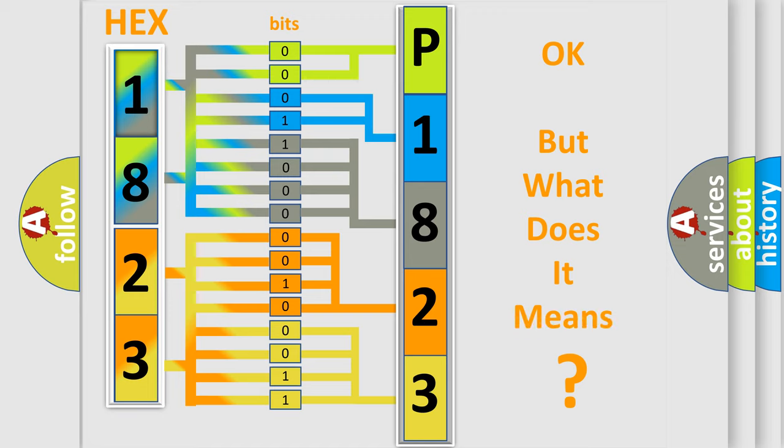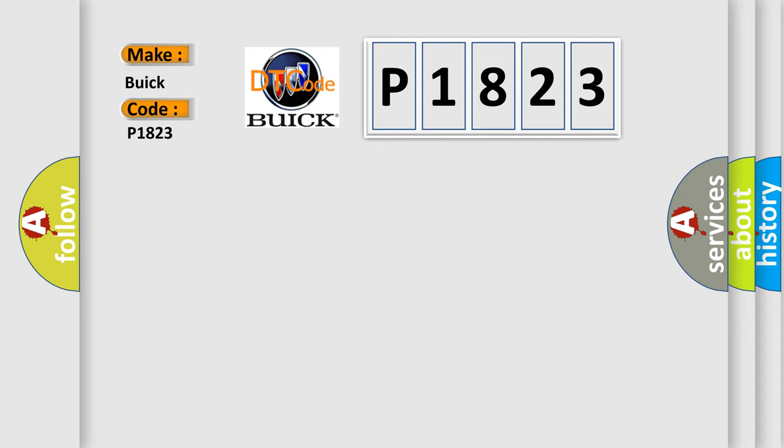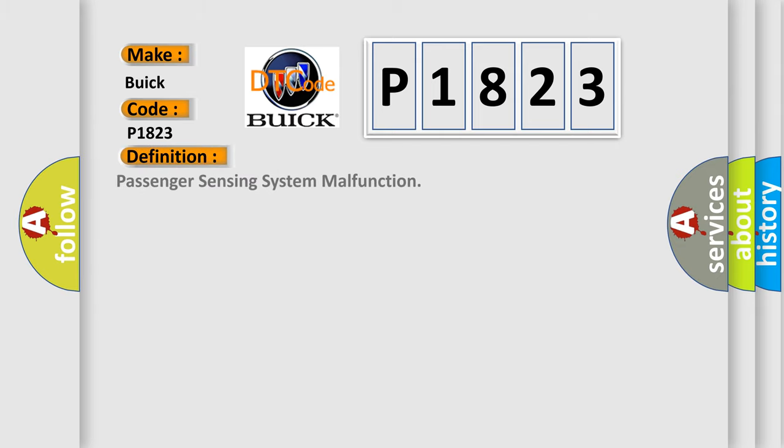The number itself does not make sense to us if we cannot assign information about it to what it actually expresses. So, what does the Diagnostic Trouble Code P1823 interpret specifically for Buick car manufacturers?